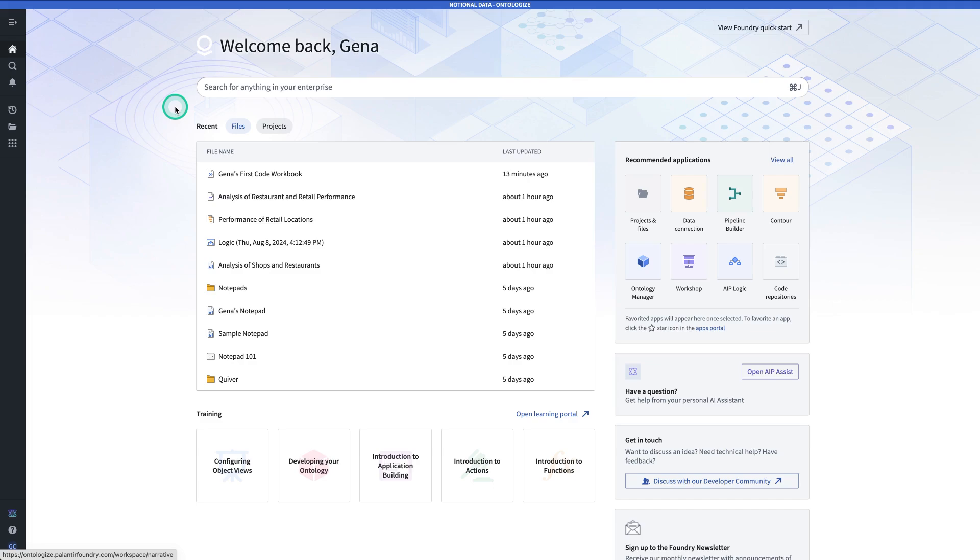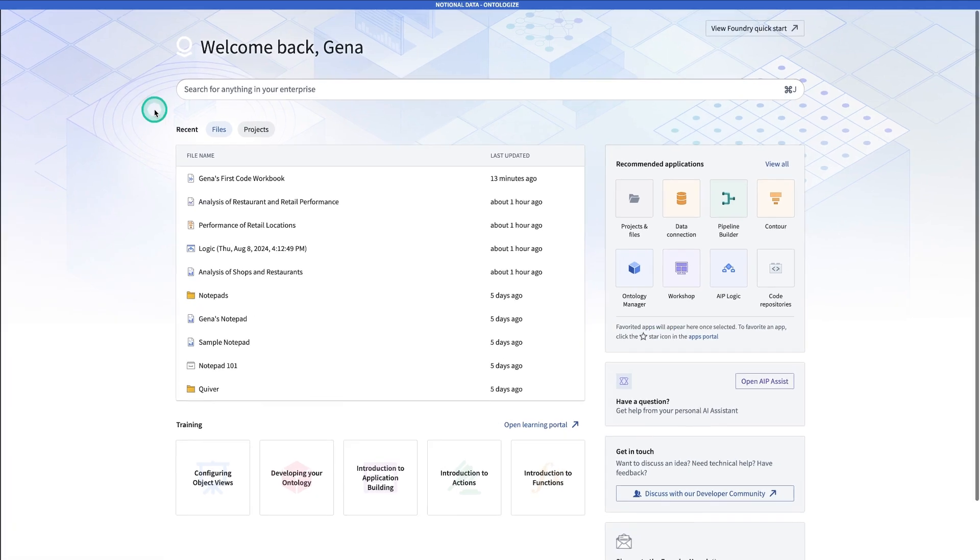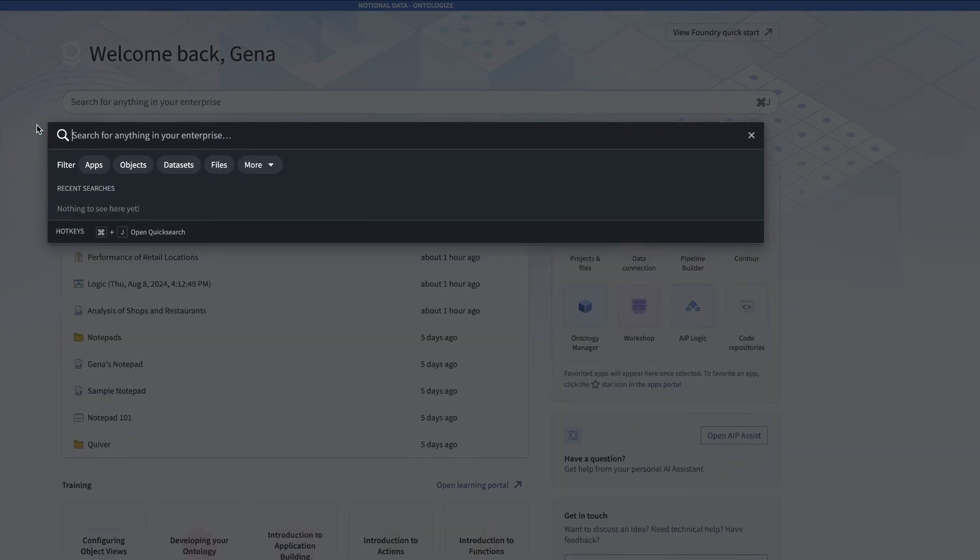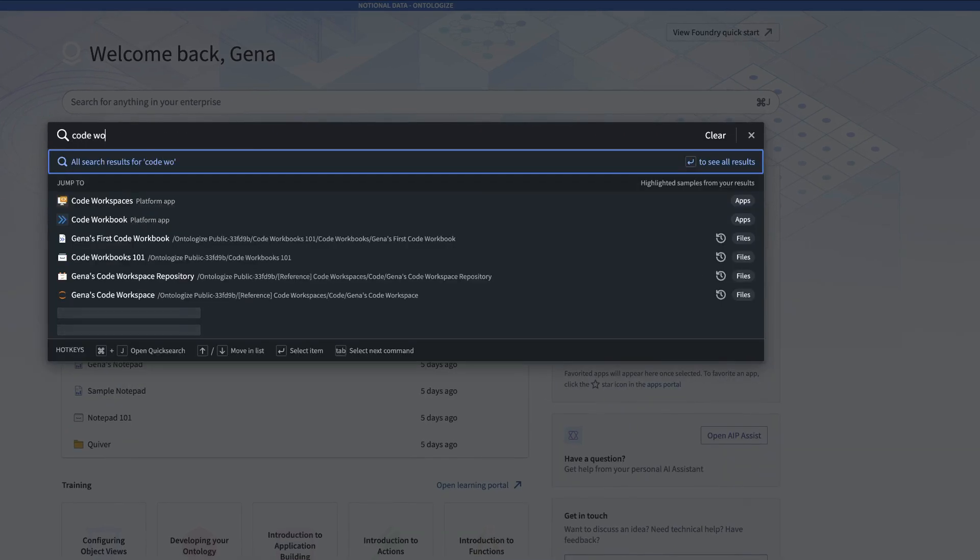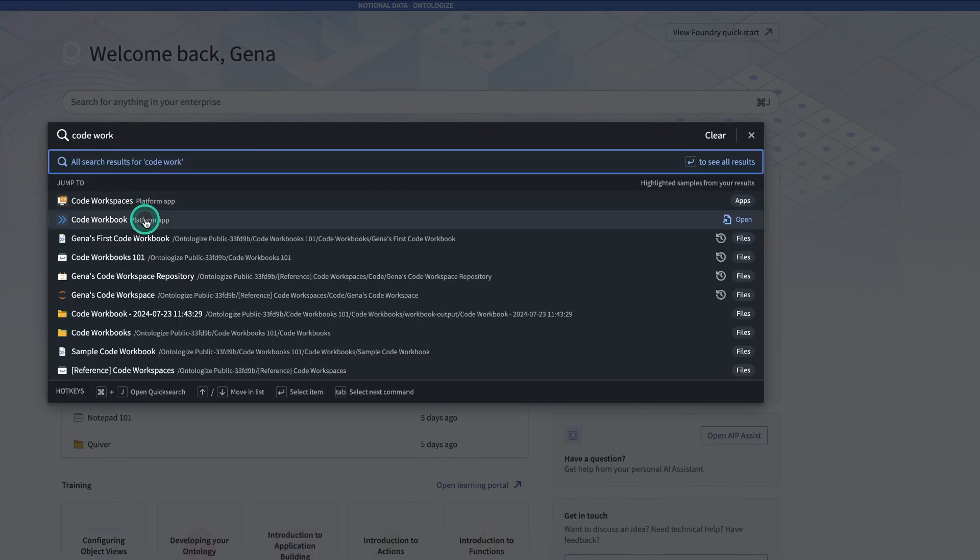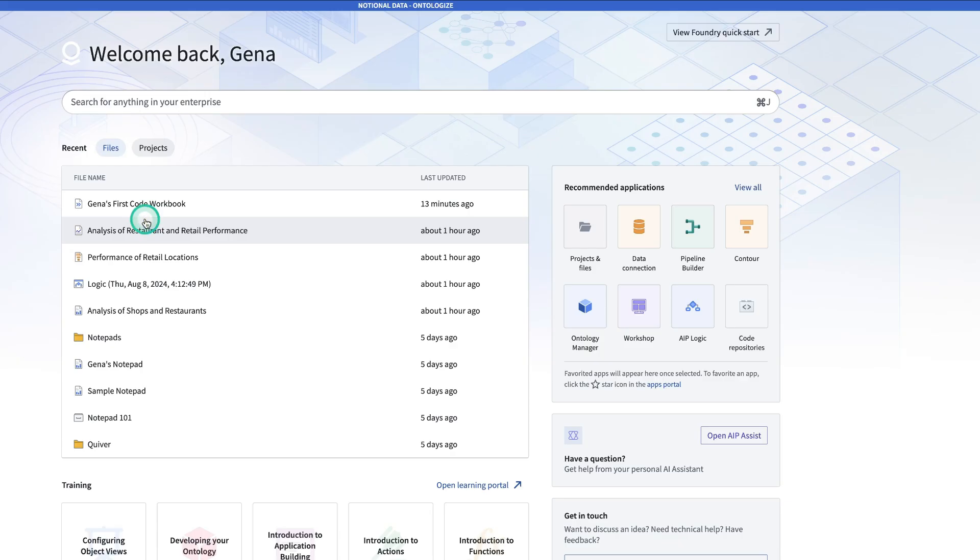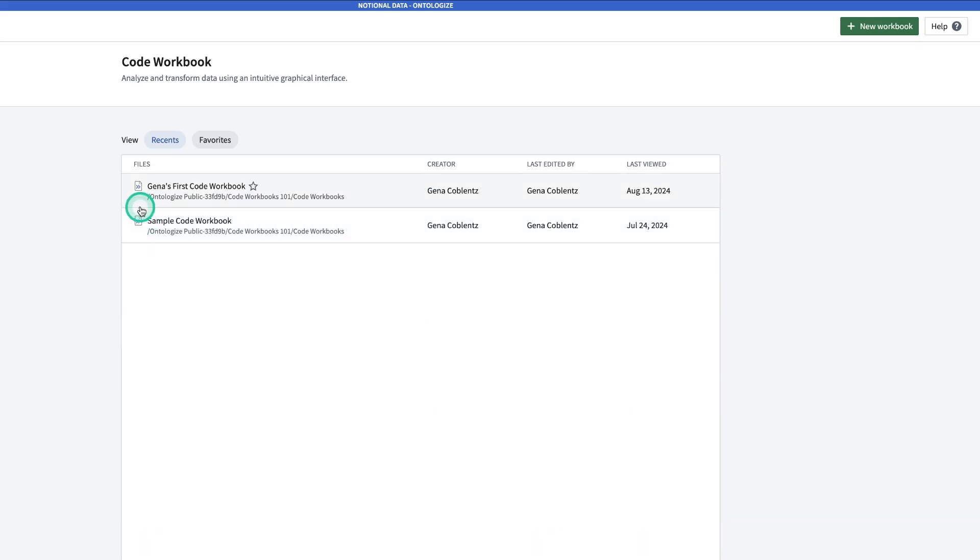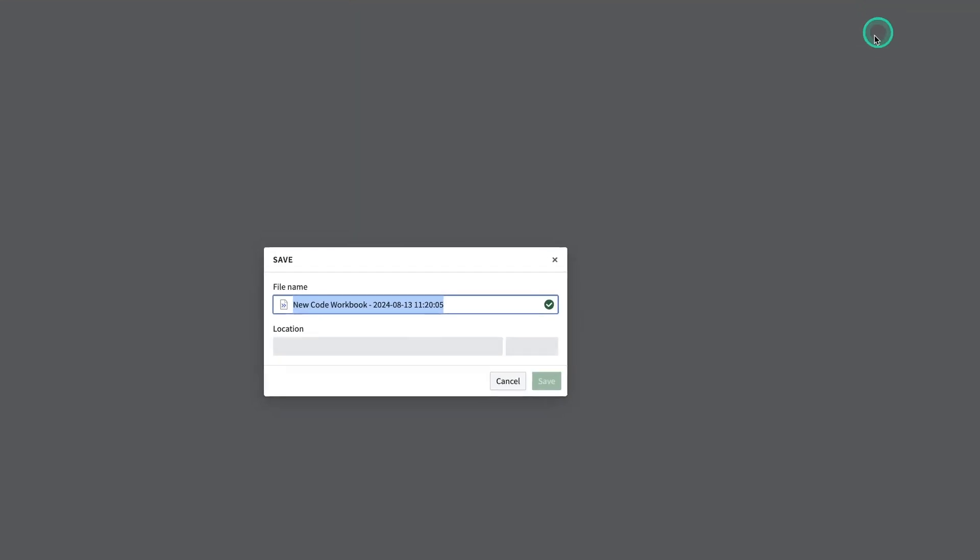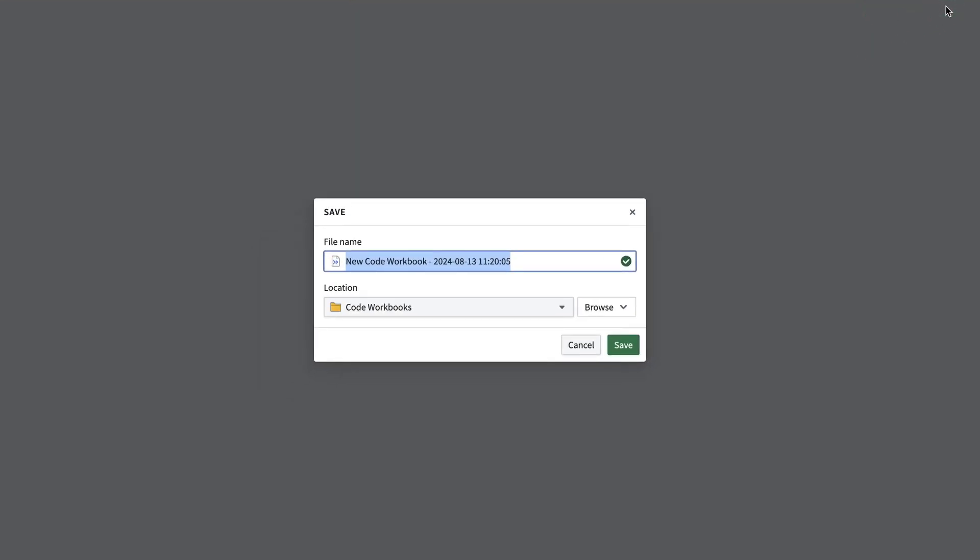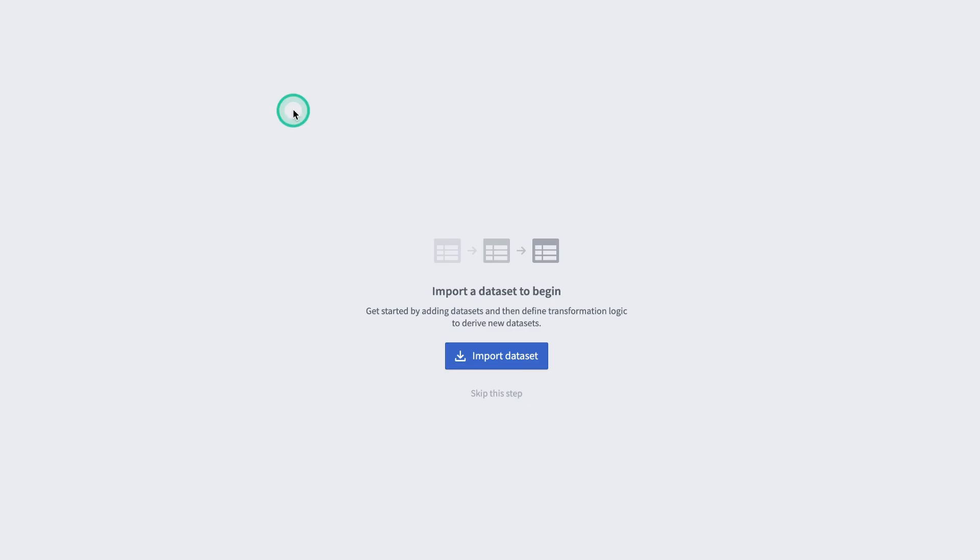Now that we've gone through the Codeworkbooks UI, we're going to go ahead and make a Codeworkbook from scratch. Starting from anywhere in Foundry, you're going to type Control-J and search for Code Workbooks. Click on New Workbook, give it a name, and click Save.